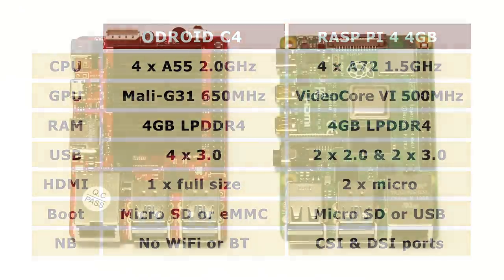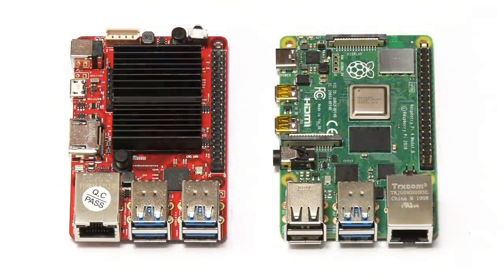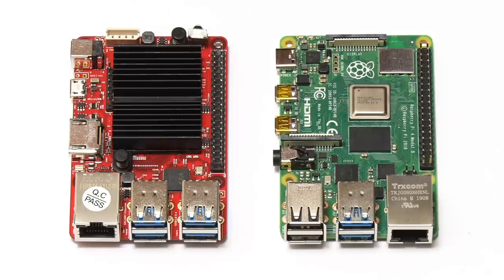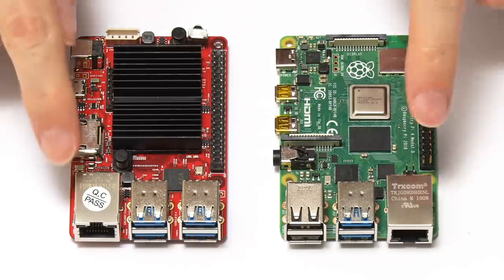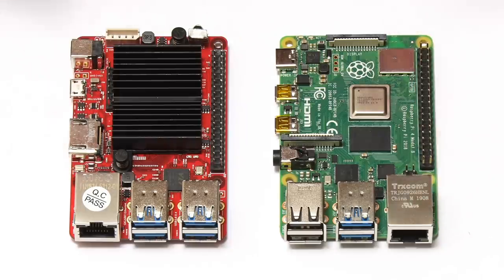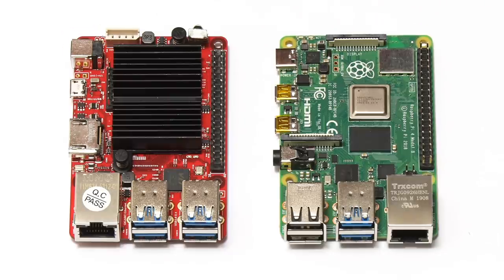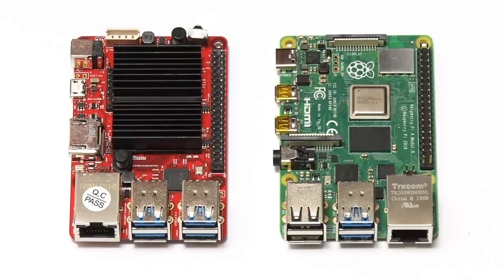In terms of other features, the boards both have identical 40-pin GPIO connectors, they've both got Gigabit Ethernet, but they've got different means of being powered, with the Pi 4 being powered by a USB-C connector, and the Odroid C4 using a barrel jack for power. And once again we could debate which is the better solution.